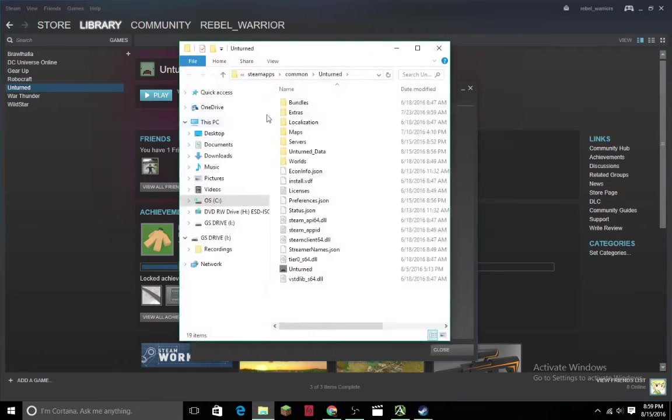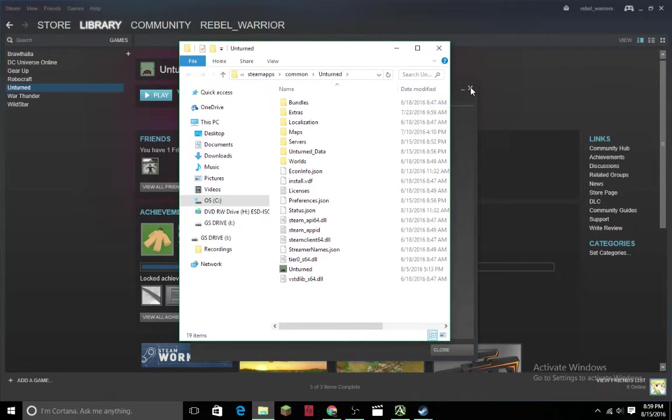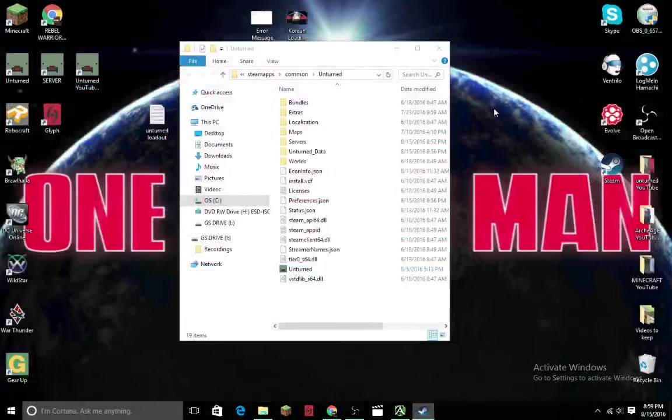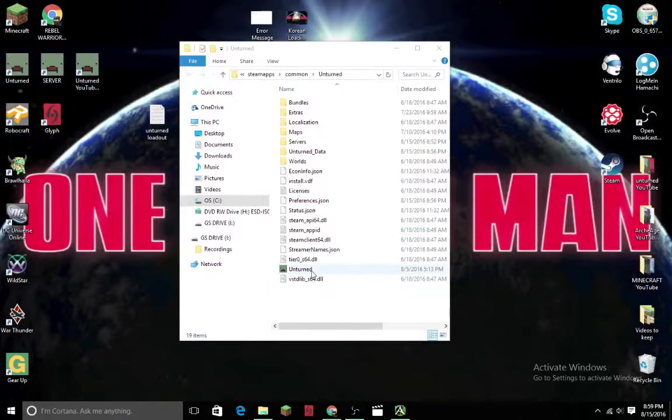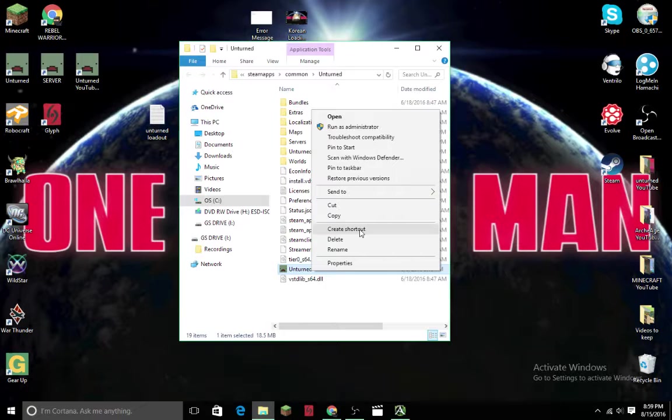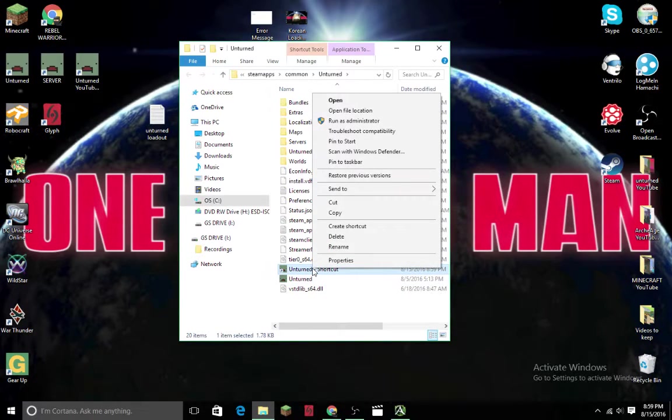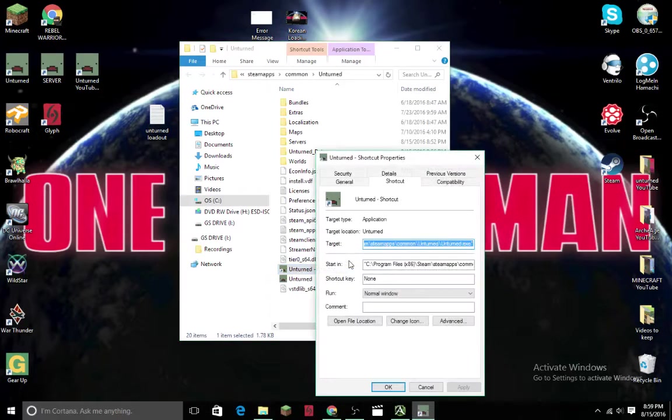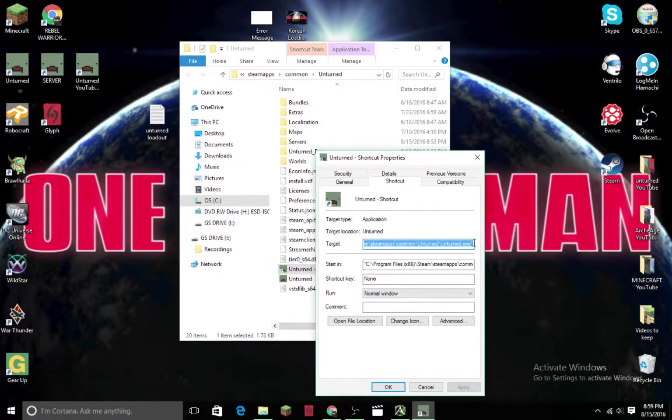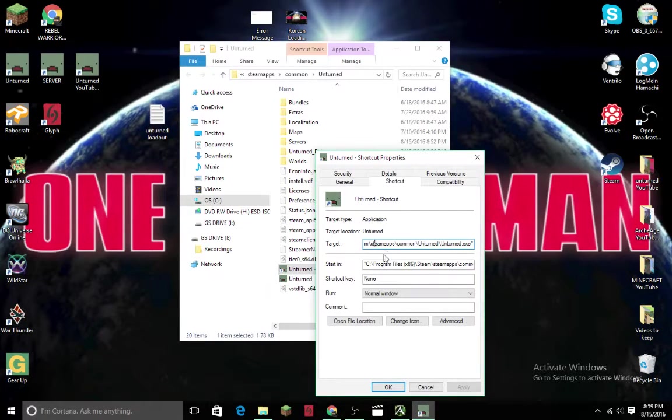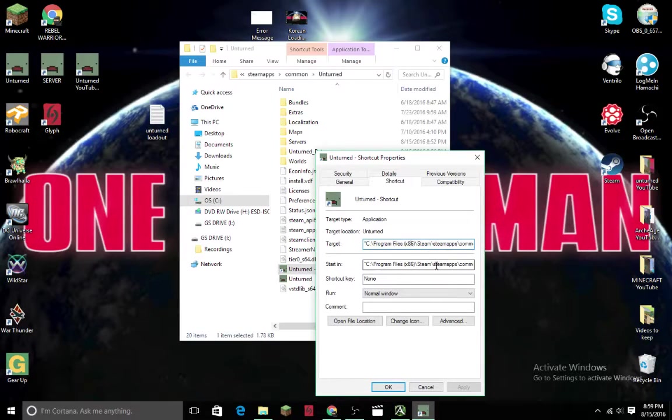What you'll need to do is right-click Unturned and create a shortcut. Right-click the shortcut, go to Properties. You see these hyphens right here? You have to keep those in here or this won't work. If they're not in yours, you need to put them in.